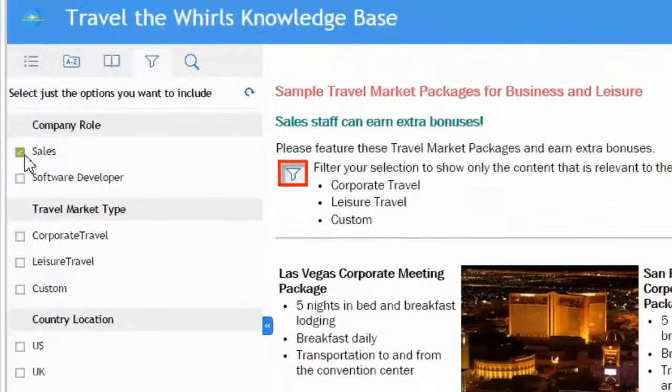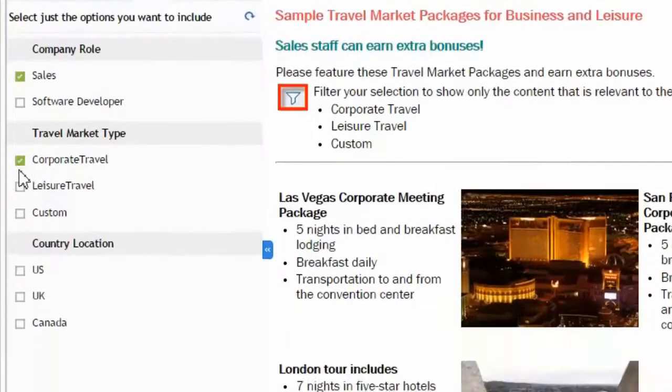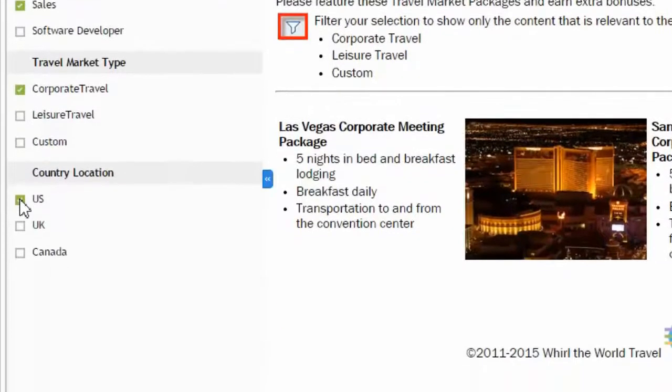The end user chooses what they want to see rather than having to wade through everything just to get to the good stuff.